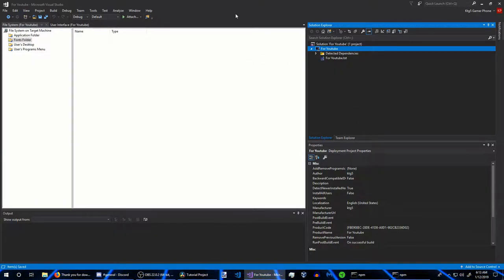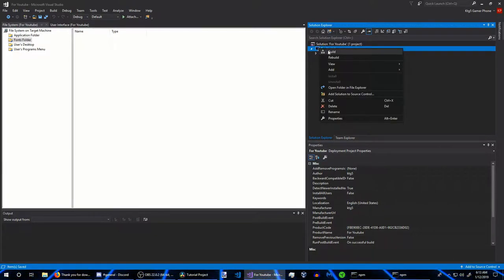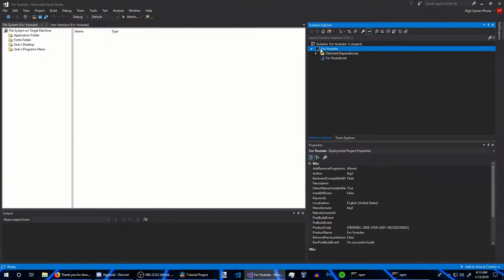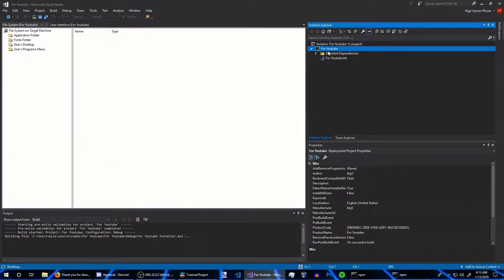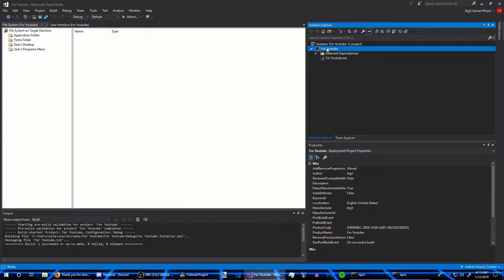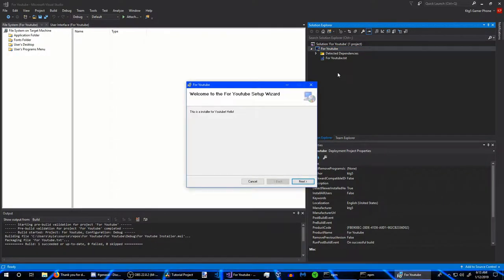Once your installer is all configured and everything is working, go to the Solution Explorer, right-click on your installer project, and click Build. This will create the installer. We can see in the output that it made our installer successfully — since we only have one text document, it didn't take long.